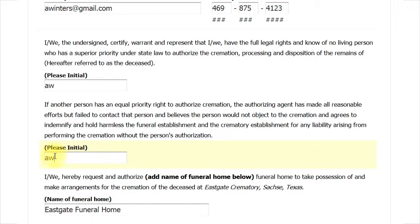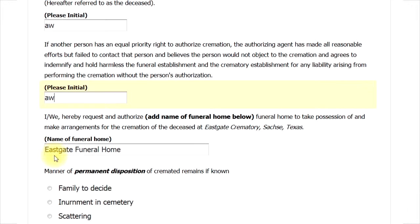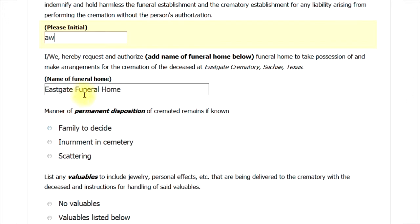You are agreeing that the funeral home and crematory will not be held liable for any unauthorized cremation. In the next box, the name of the funeral home, Eastgate Funeral Home, is already filled in.